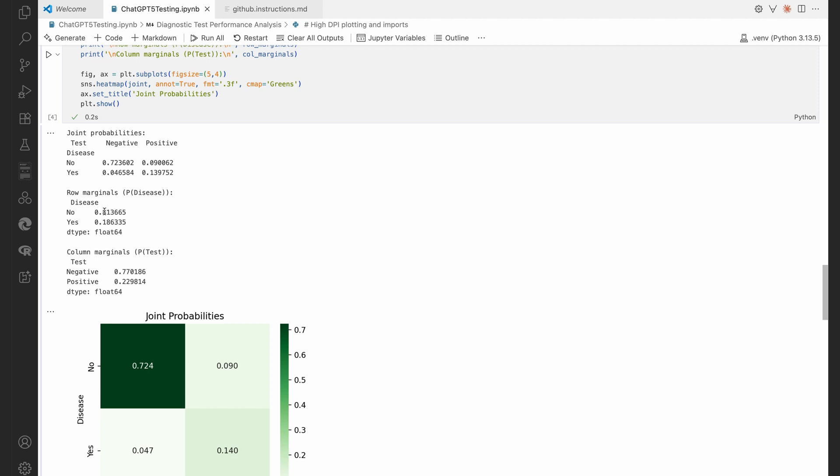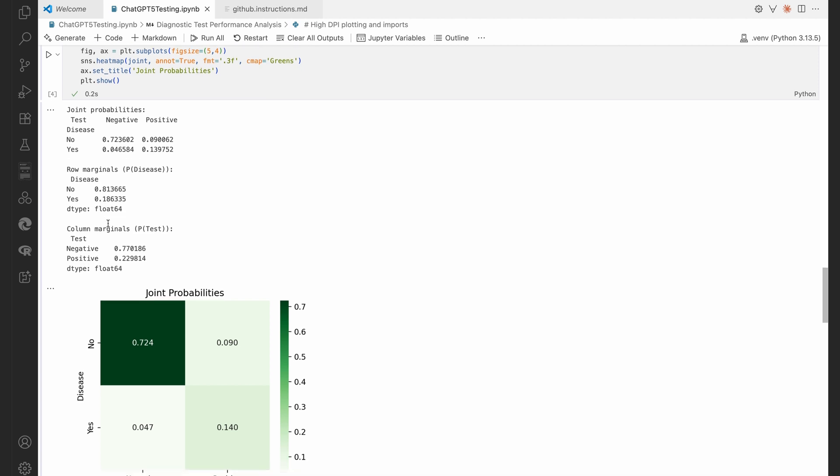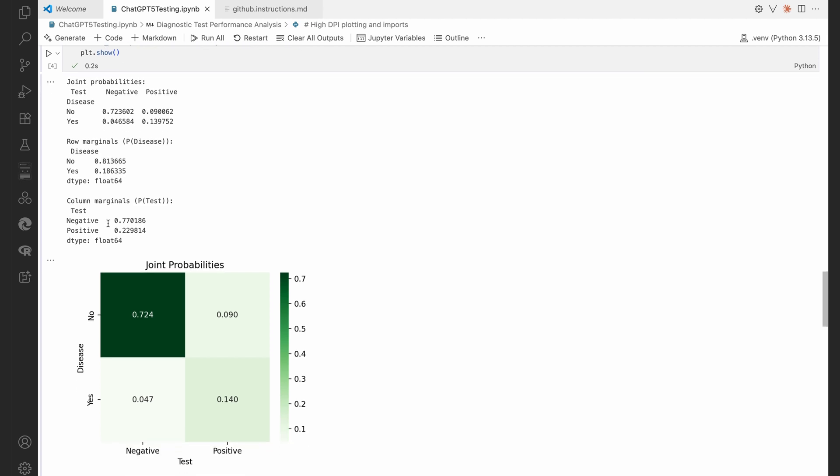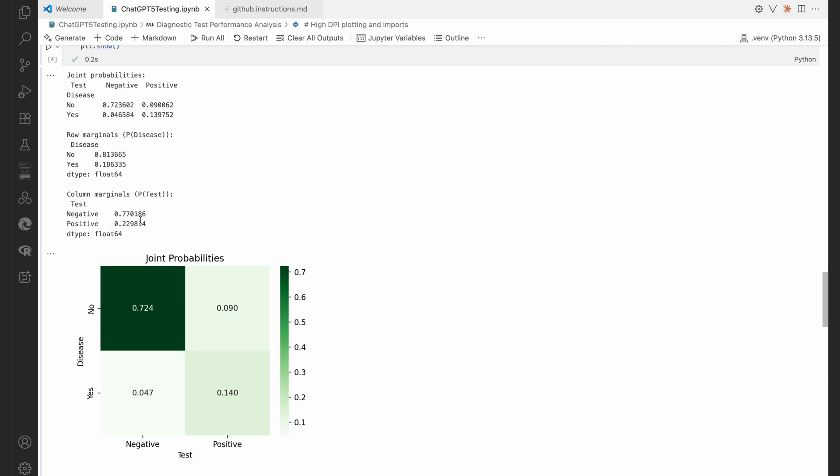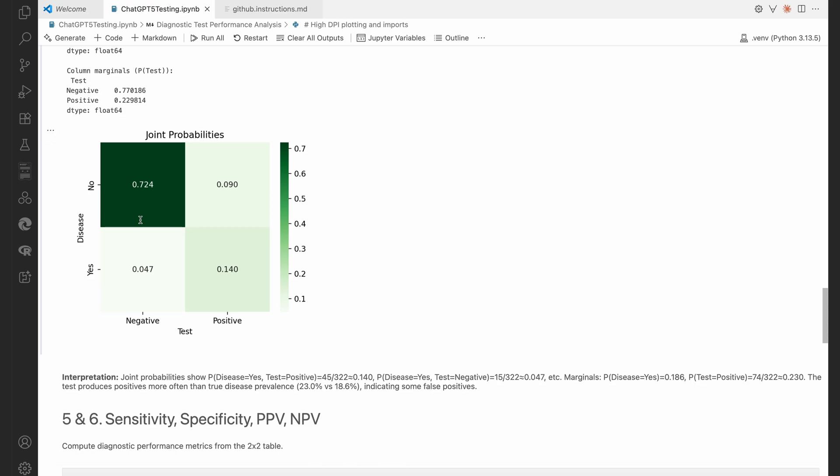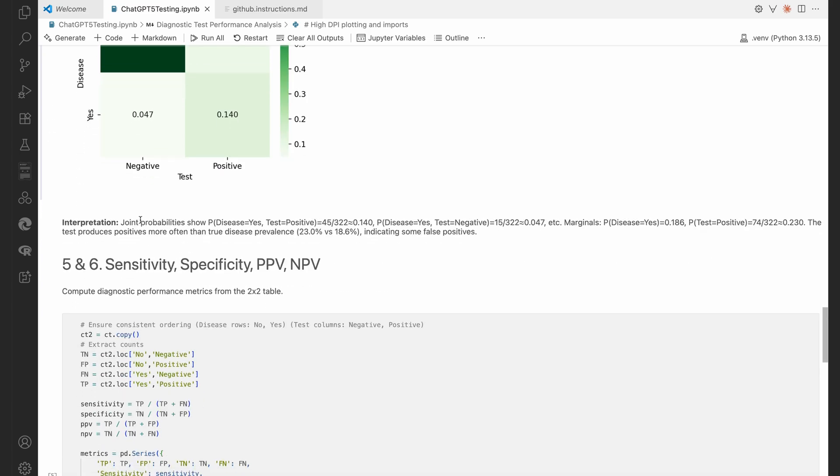Again, those with and without the disease, and we see the same for the test results. 77% tested negative, 22.98% tested positive. So we can see that nicely. Now, I mean, you can see the interpretation there, everything looks good.